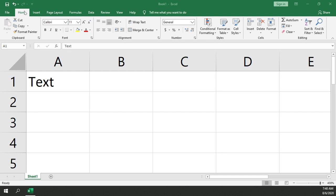Then from the Home tab in the Alignment section, go ahead and select on this little drop-down arrow with an A and a B and an arrow next to it.